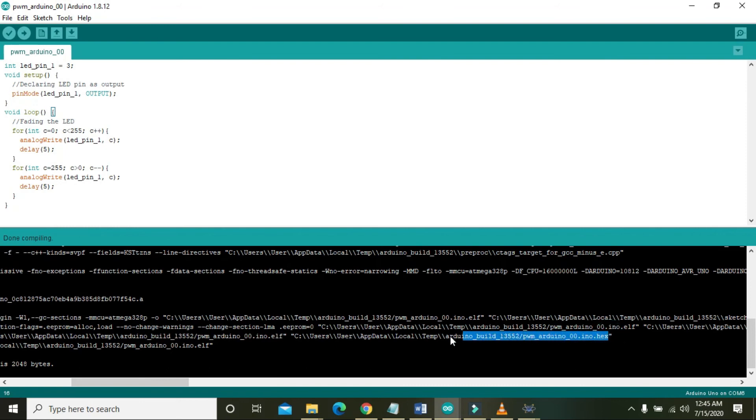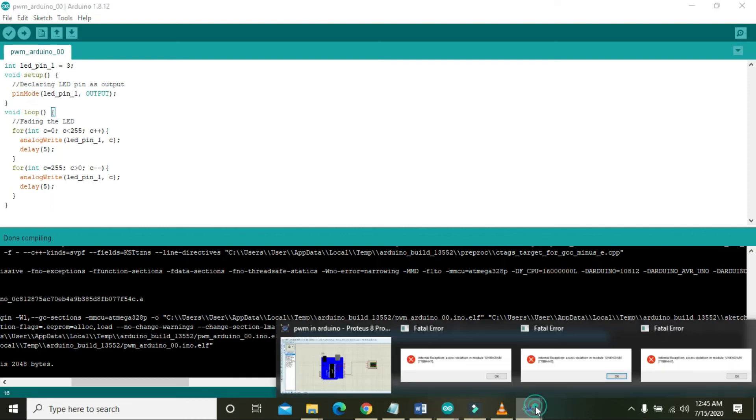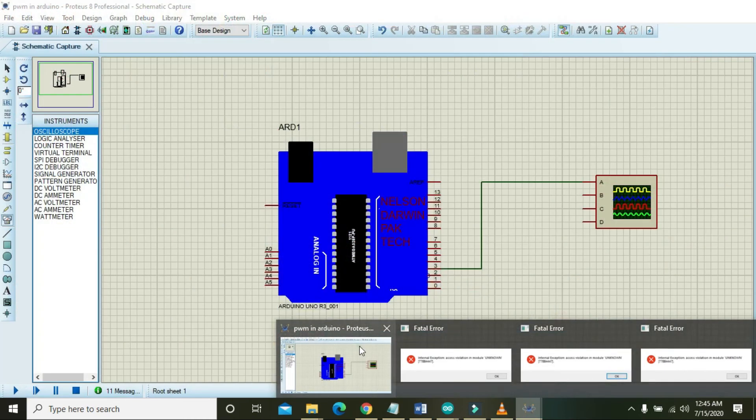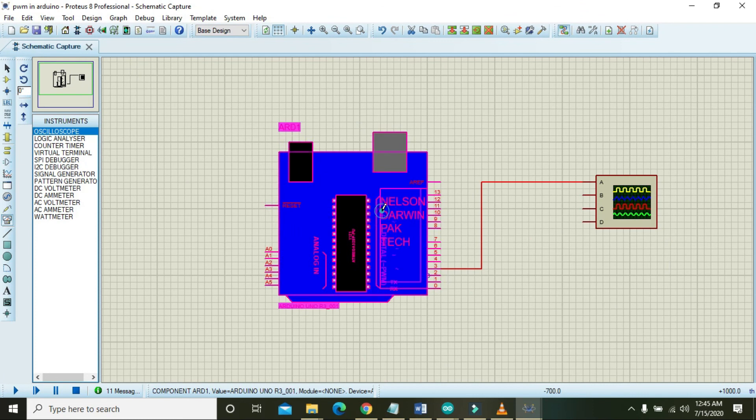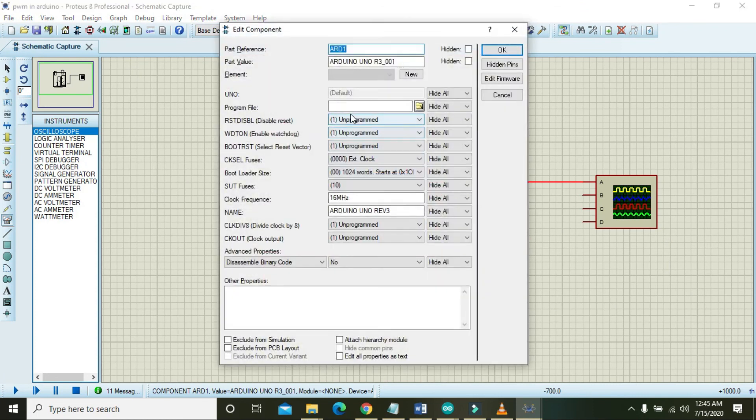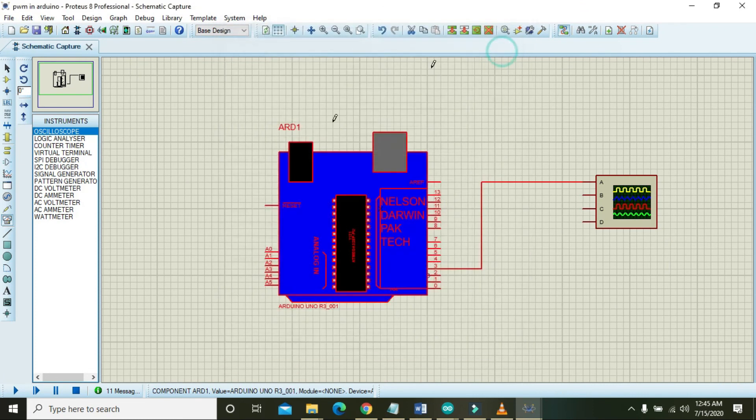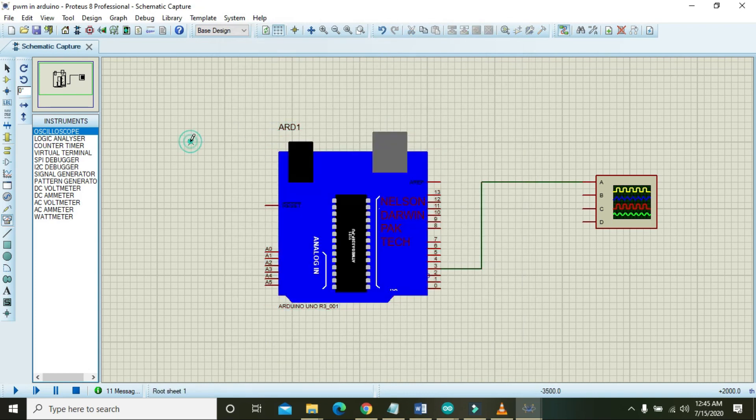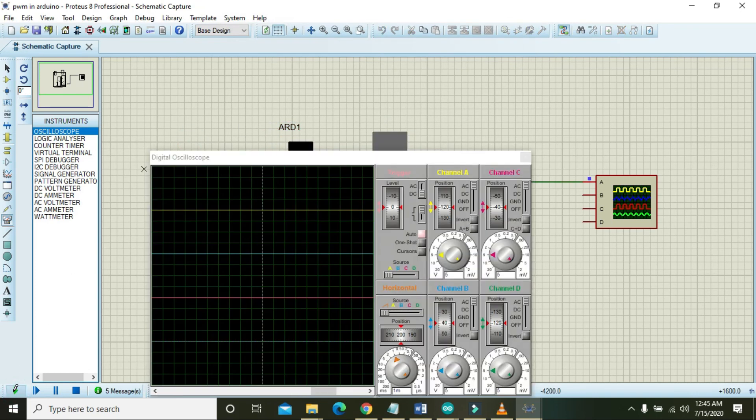Now we are going to compile it. Just copy this hex file link and paste it inside the Proteus Arduino. Click OK and now we will run it.